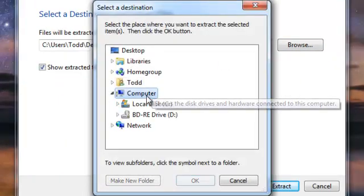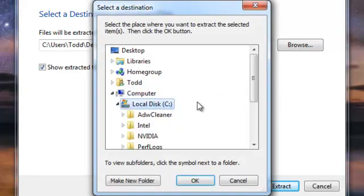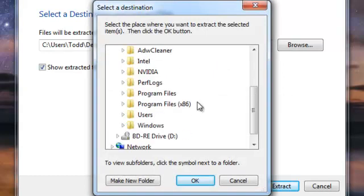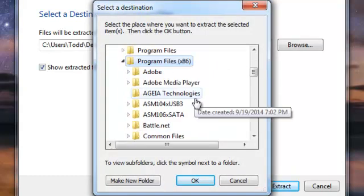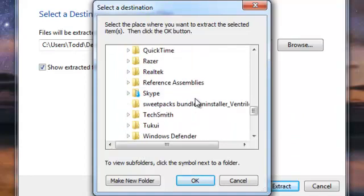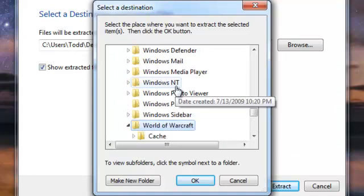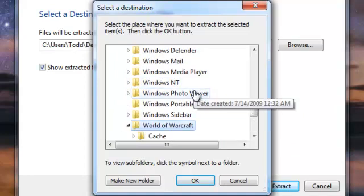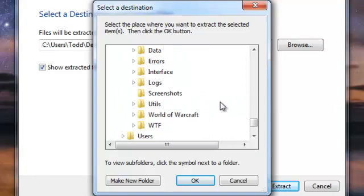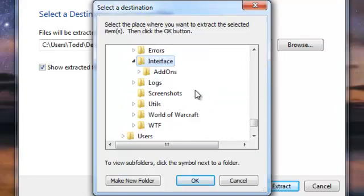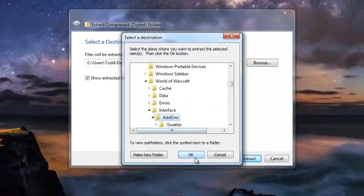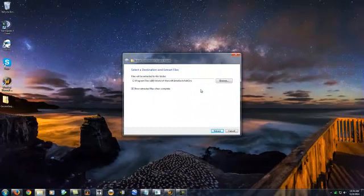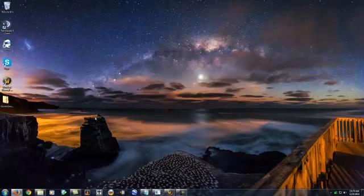Extract it into my program files for Warcraft in my add-ons folder. Go down to interface and add-ons and you want to extract that right into your add-ons folder, which I already did.